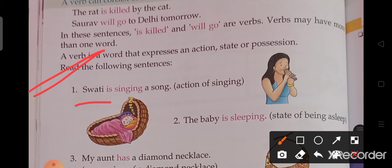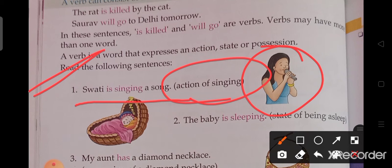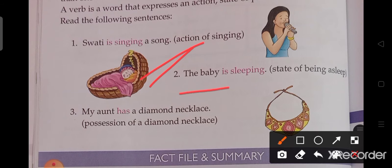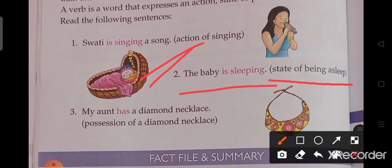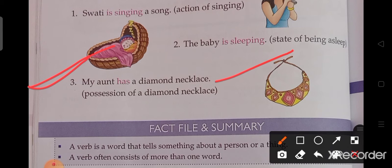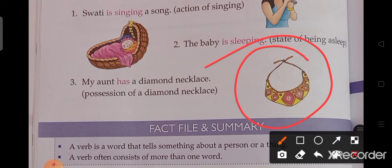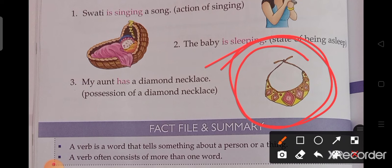The first one is: 'Swati is singing a song.' Swati kya kar rahi hai? Song ga rahi hai. So the action of singing — 'is singing' is the verb here, it is an action. Next: 'The baby is sleeping.' Bachcha so raha hai — state of being asleep, ye sone ka position hai, you can see the picture. Third: 'My aunt has a diamond necklace.' Meri auntie ke paas ek diamond necklace hai — position of a diamond necklace. You can see the picture — ye diamond necklace ka position hai.